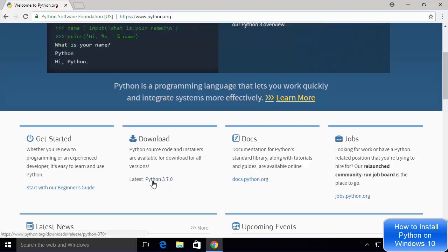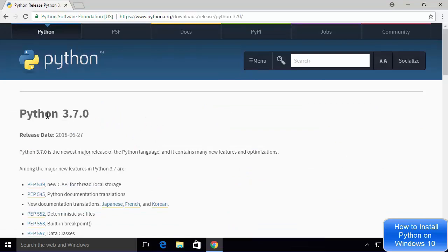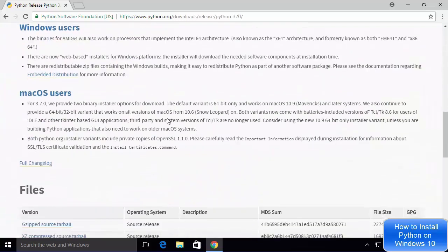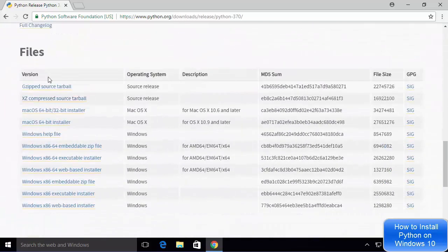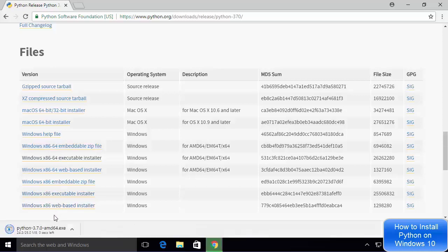Click on the link which says Python 3.7.0 and you will be redirected to the Python 3.7.0 page. Scroll down until you see the files section. You will see there are various kinds of installers available. We are going to install Python using the executable installer, so choose the option which says Windows x86-64 executable installer. Wait for this executable to be downloaded, and once downloaded, click on the exe file.